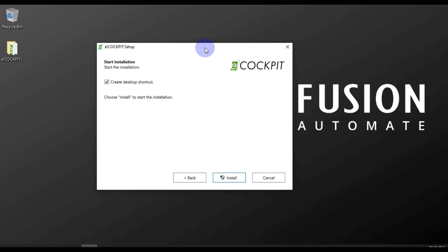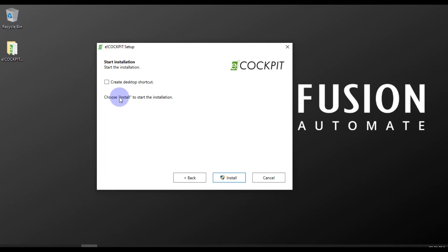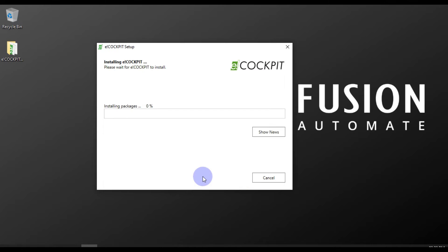If you want a desktop shortcut, click on the 'Create a desktop shortcut' checkbox. If you don't want one, uncheck it and click Install. I want a desktop shortcut so I'll check it and then press Install.